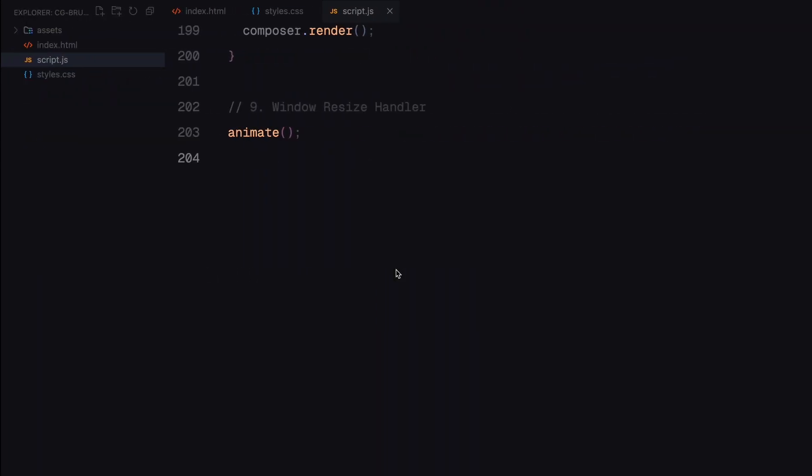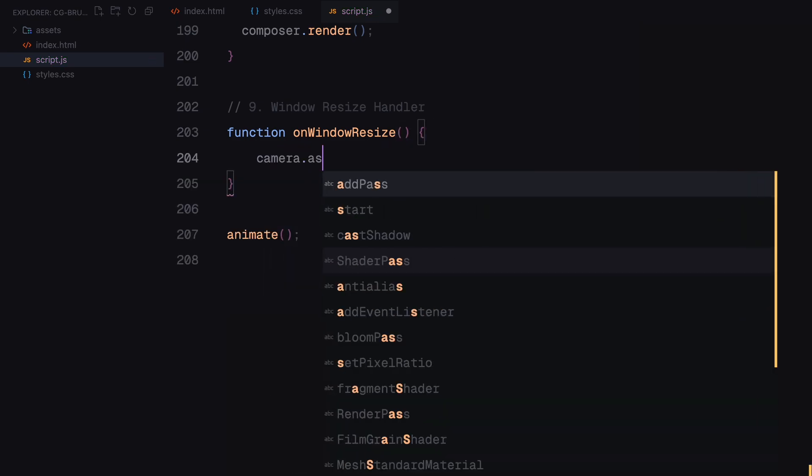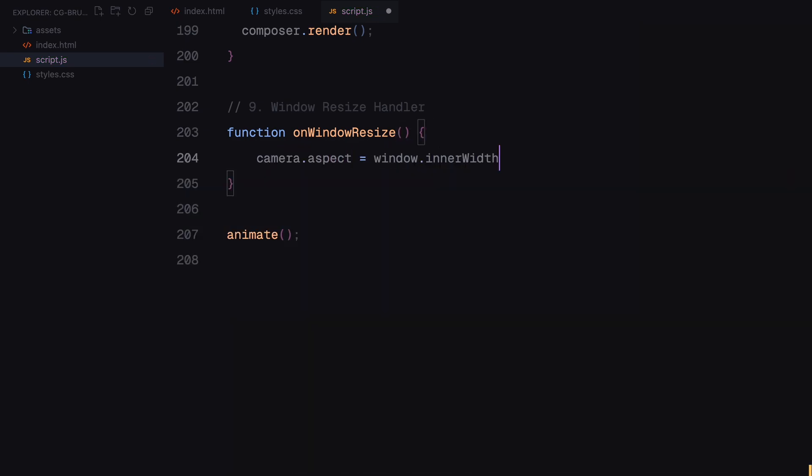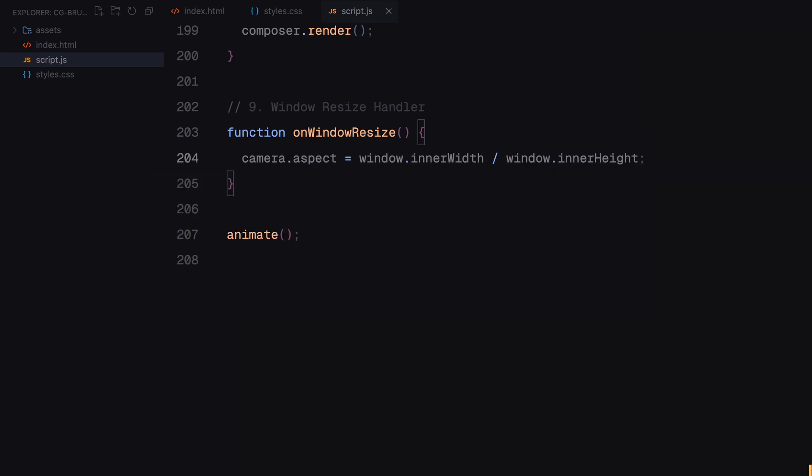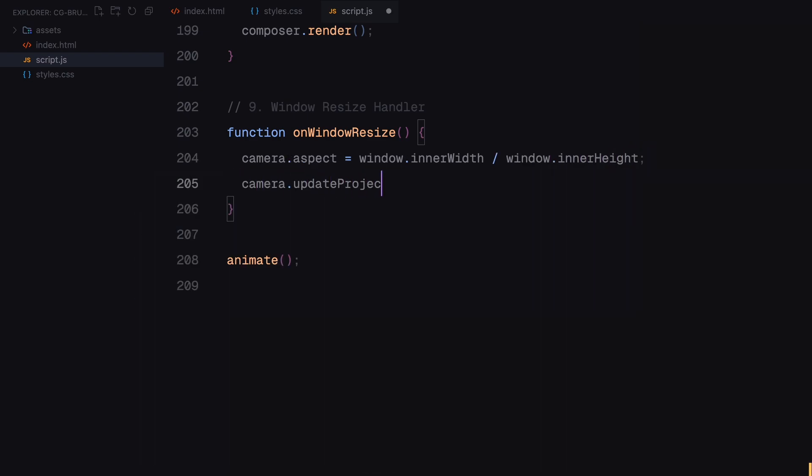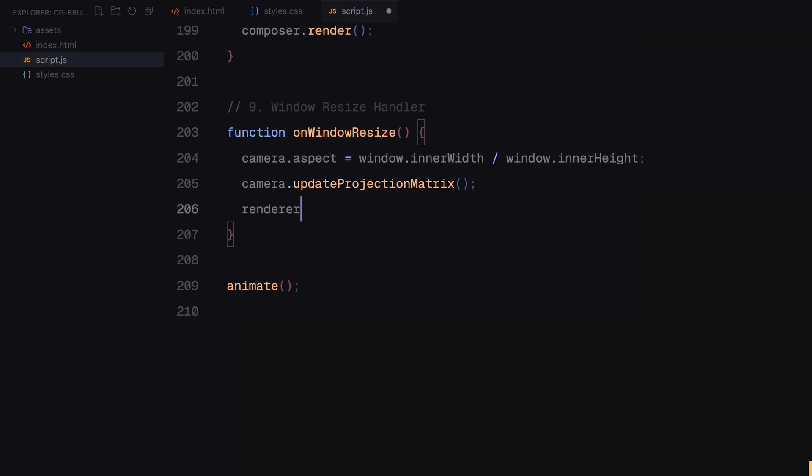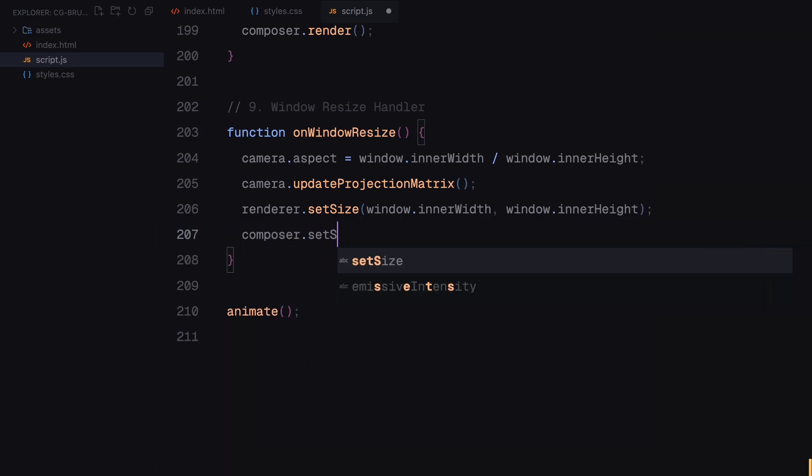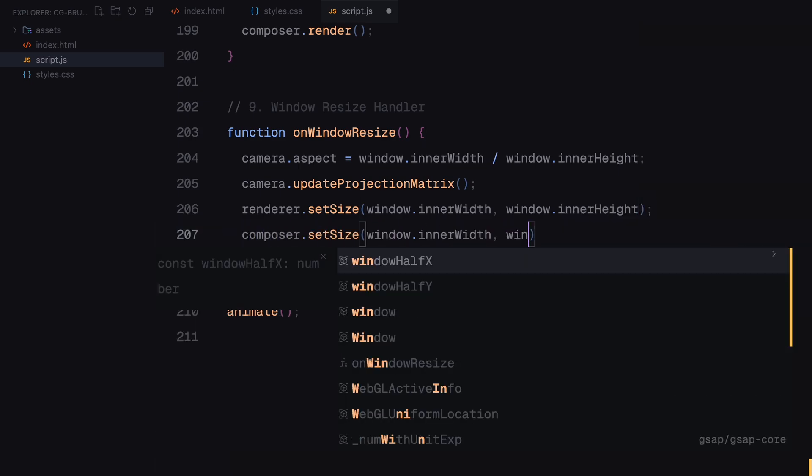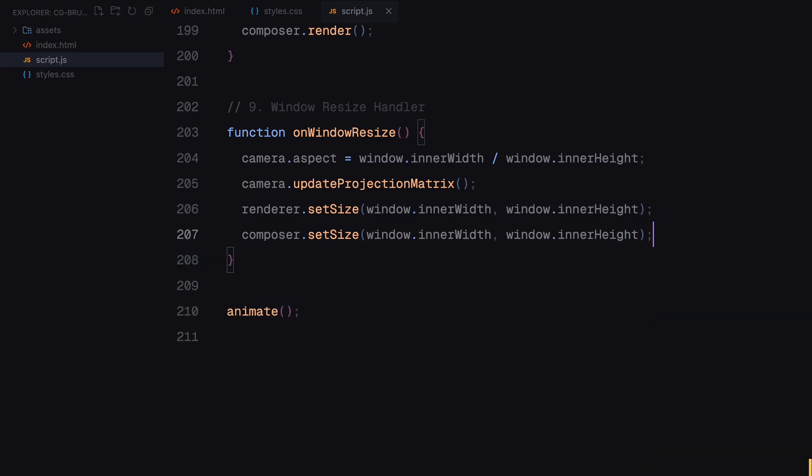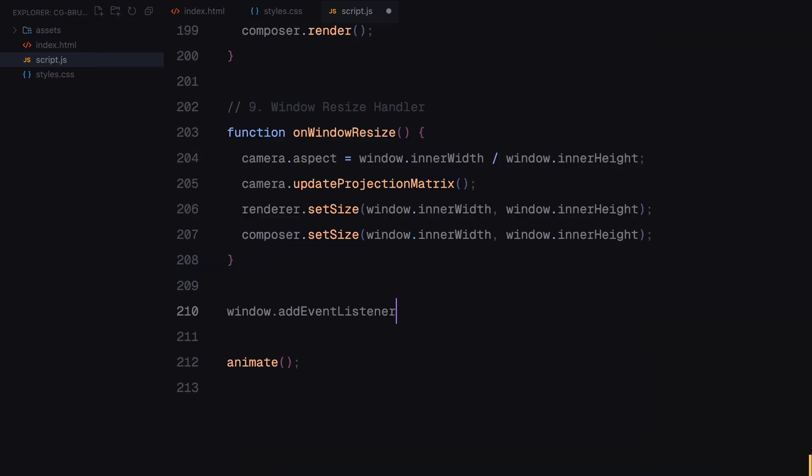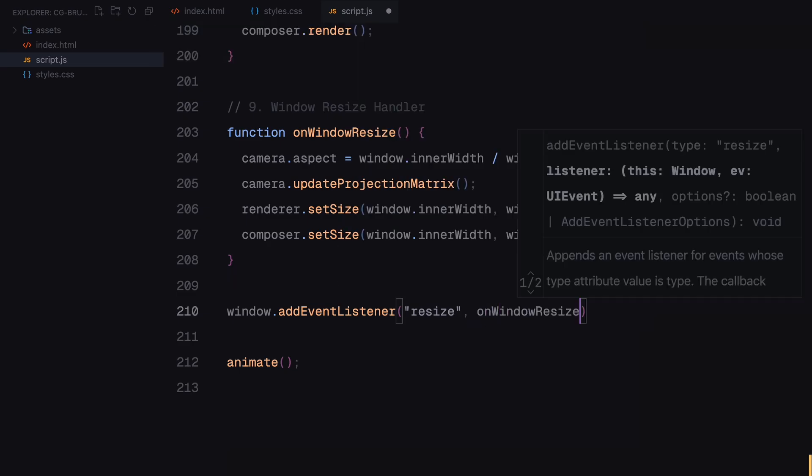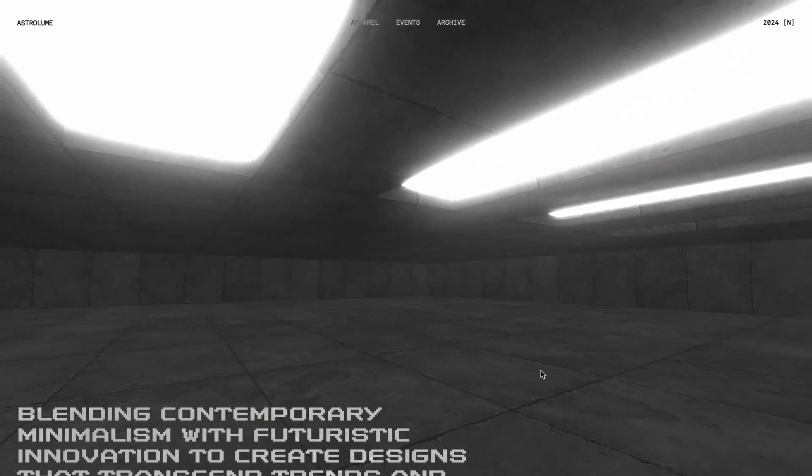Finally, we ensure the scene is responsive by adding a resize handler. This is important because without it, the scene might look distorted when the browser window is resized. The resize handler updates the camera's aspect ratio to match the new screen size, ensuring the perspective remains correct. We attach this handler to the resize event of the window, so it triggers automatically whenever the browser size changes. With the animation and resizing in place, the 3D experience is complete and ready to shine on any screen size.